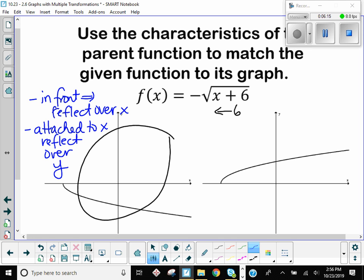So that's how I think about keeping those things straight. The negative directly touching the x means x is changing sign. The negative in front means that the y is changing sign, because this function right here is giving you your y value. So whatever's going on in front means your y is changing sign.